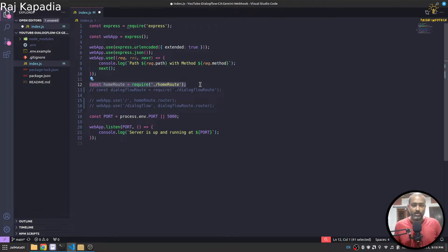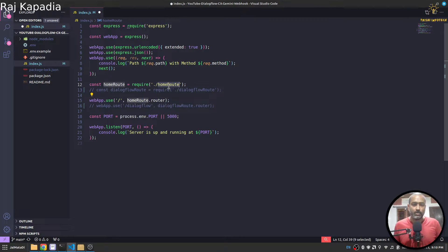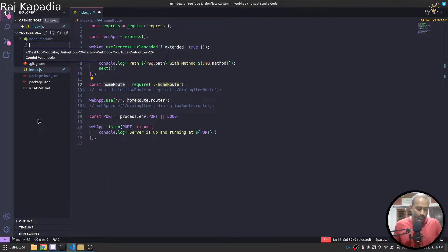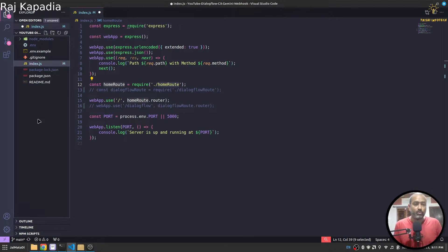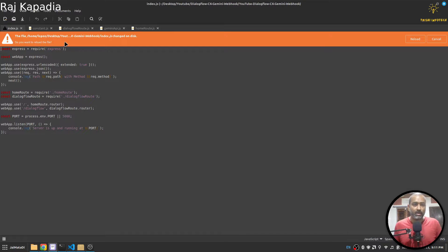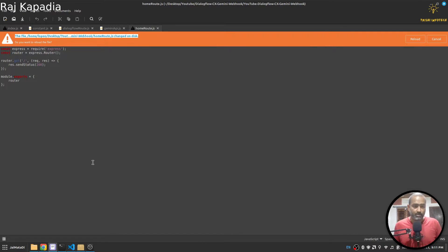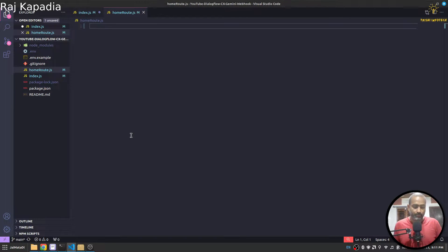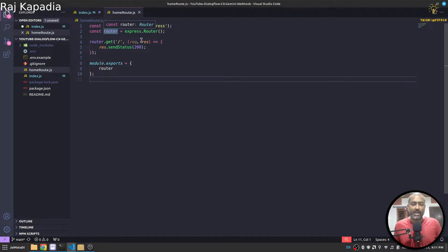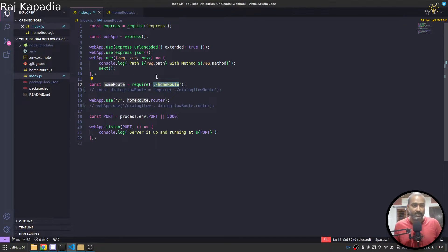So what I'll do is that I will first set up a home route so that we can see some output. For that I will create a file called homeRoute.js and then I'll copy some content. So this is home route, again we are using Express to create the route and we have a single route which just sends OK response. So now if I come here and refresh, we see OK response.